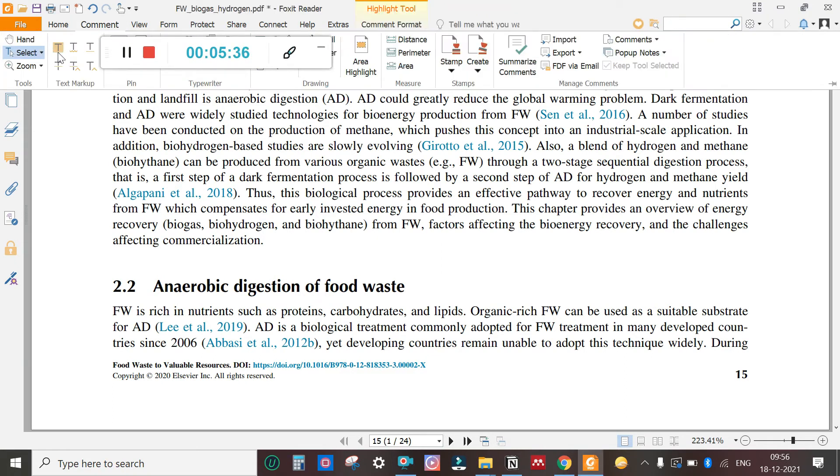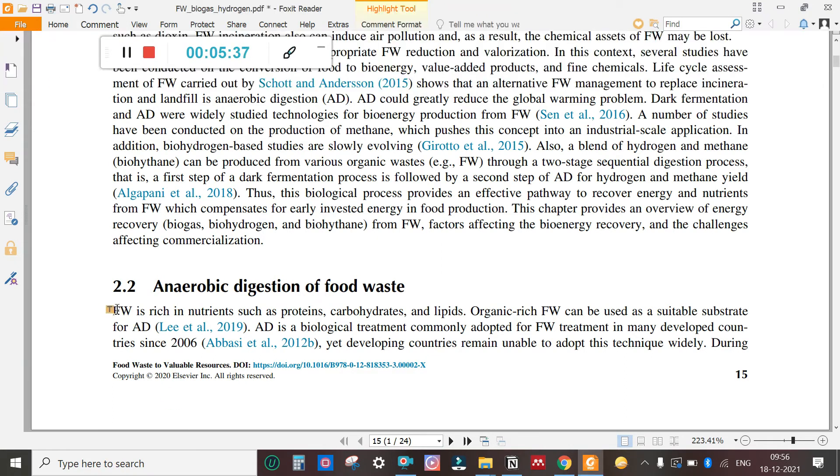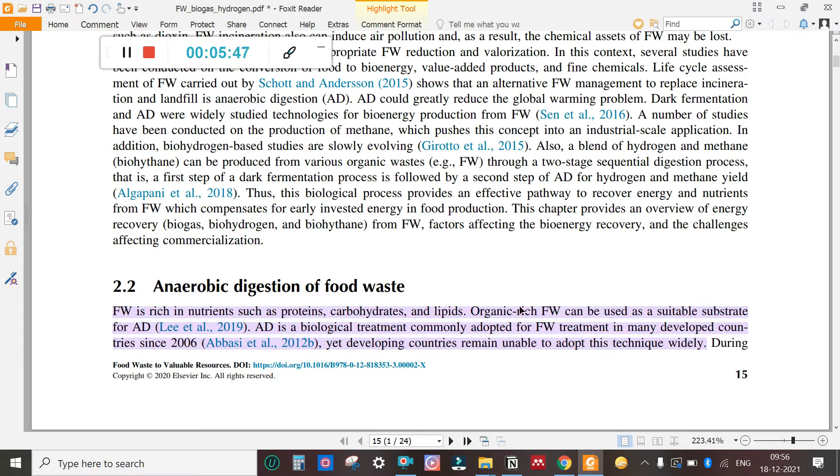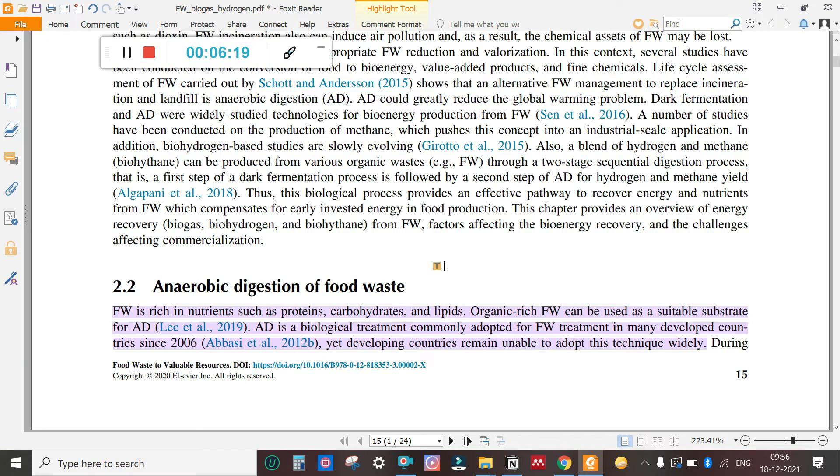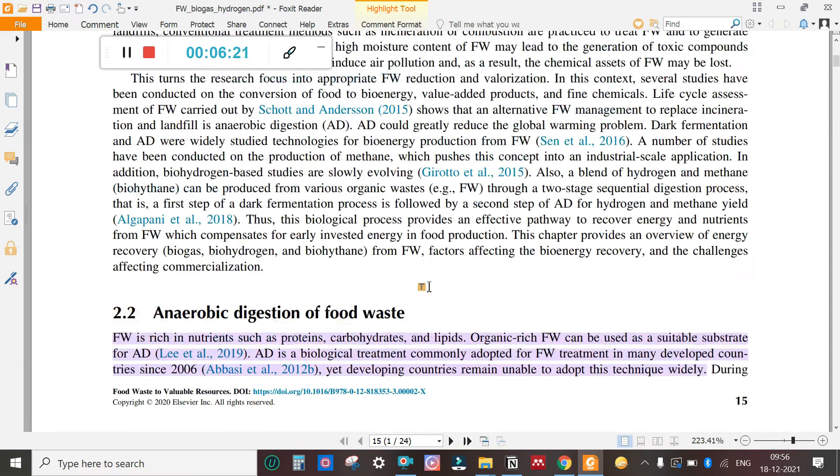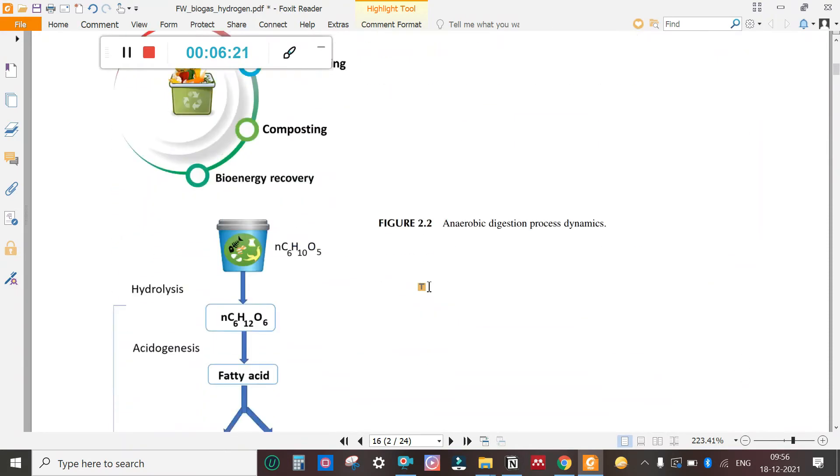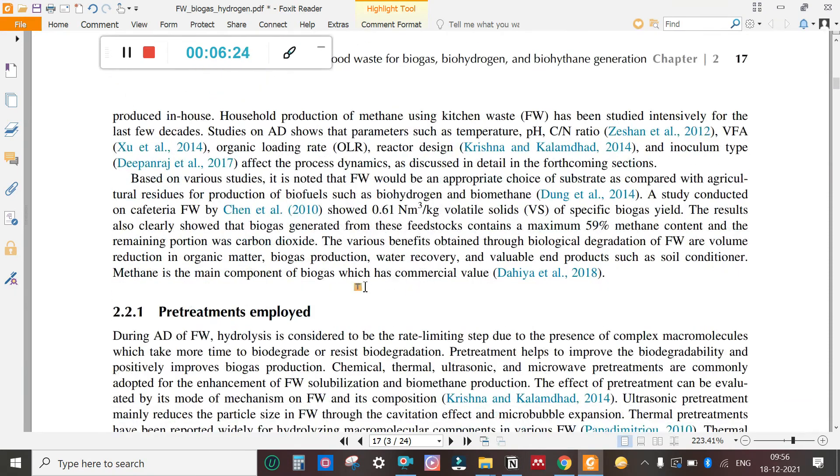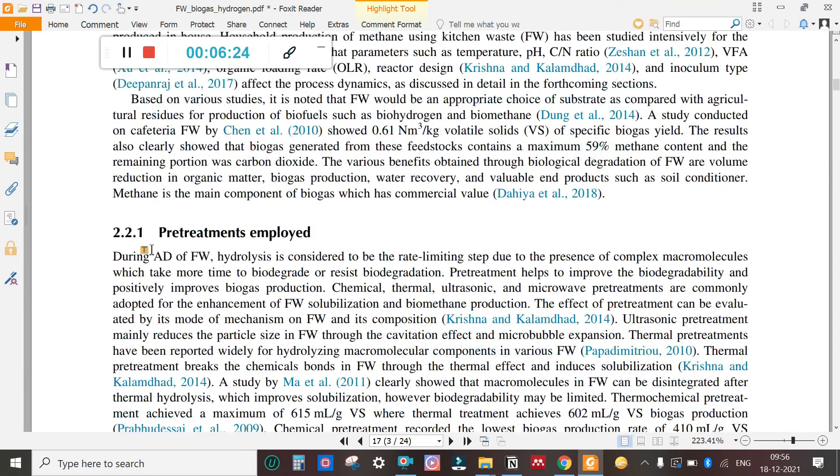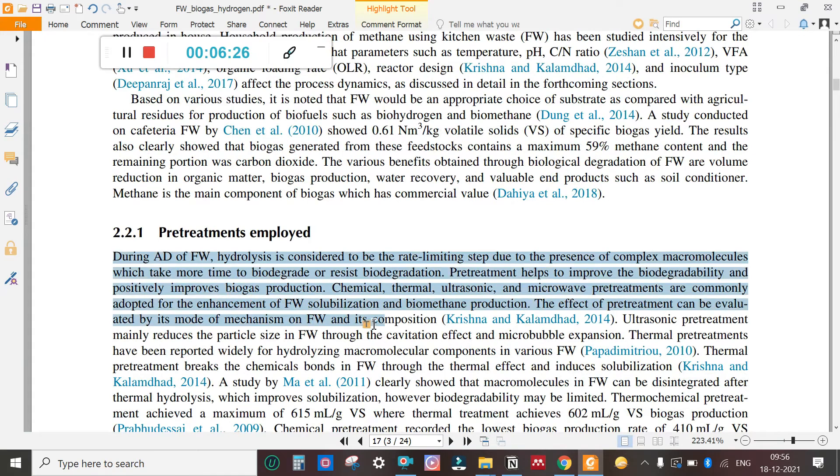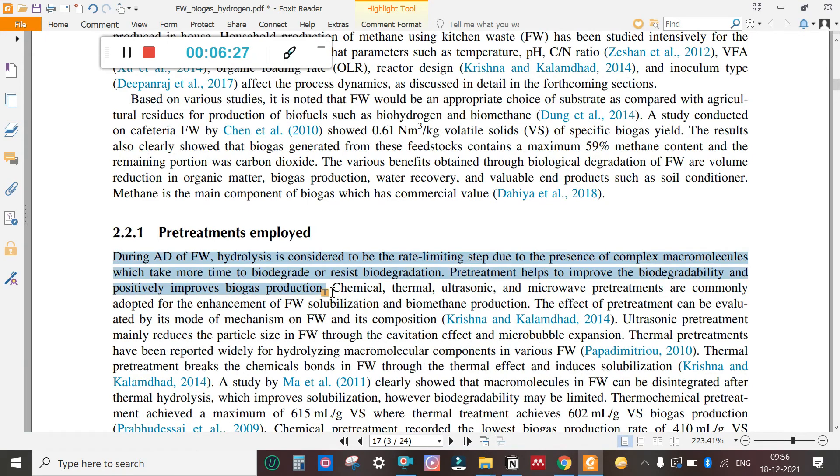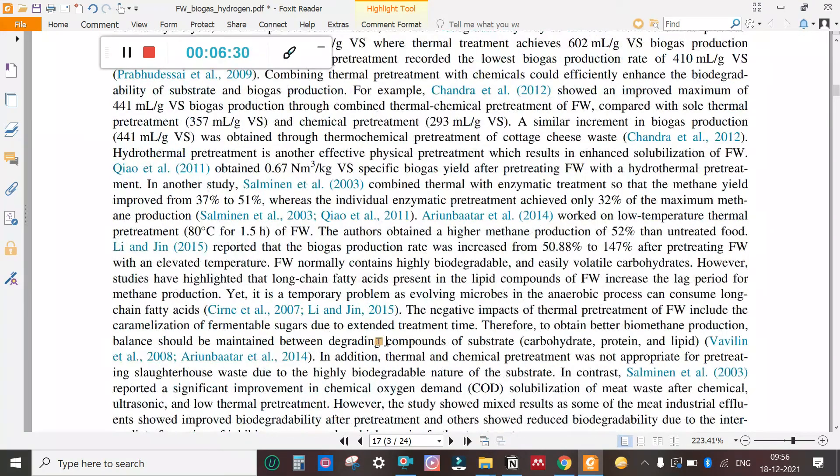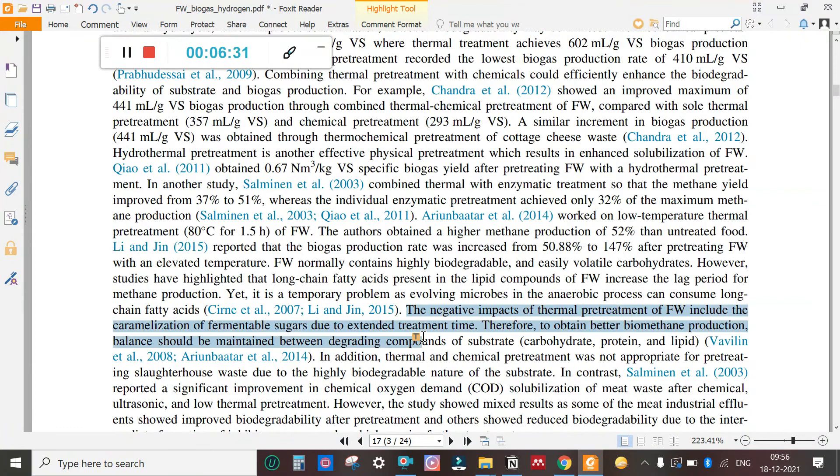What I can do is go to comments, select highlight, and the first step is to highlight this. So now I have a paper where this portion is highlighted, and now I will show you how this text will get exported automatically.